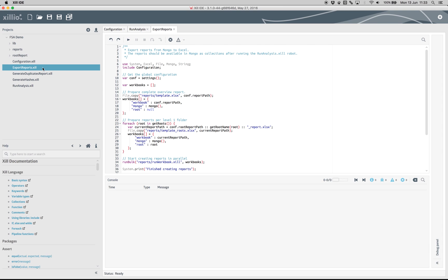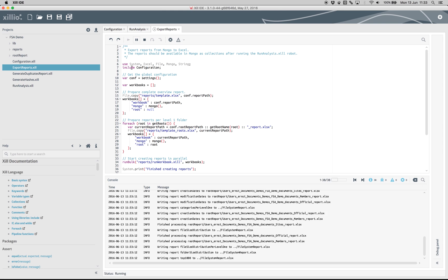Under the tab Export Reports, you can export the reports from the database to Excel by pressing the Play button.